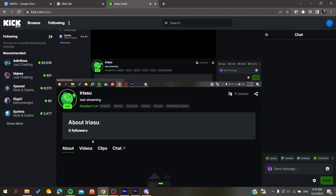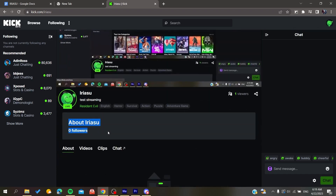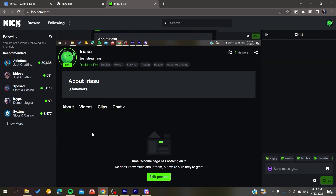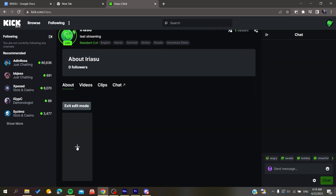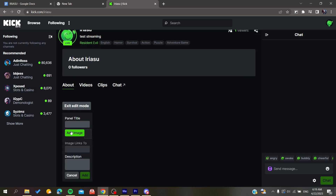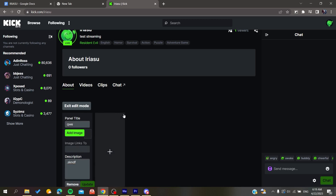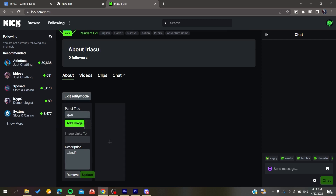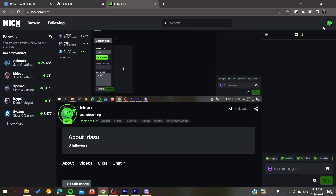Here you'll find the About section. To edit it, click on Edit Panels. You can then add a title, image, links, and a description. I'm going to give it a title, then click Update — and now the title is showing.